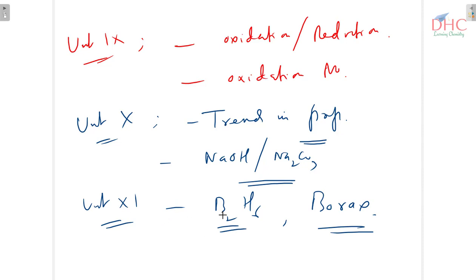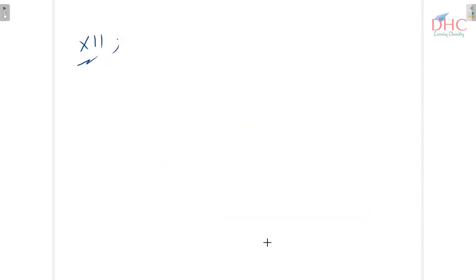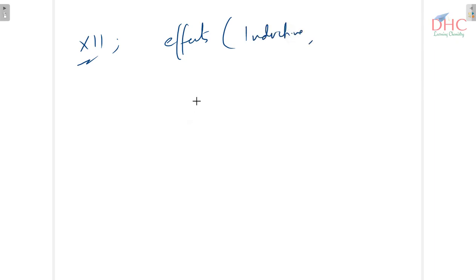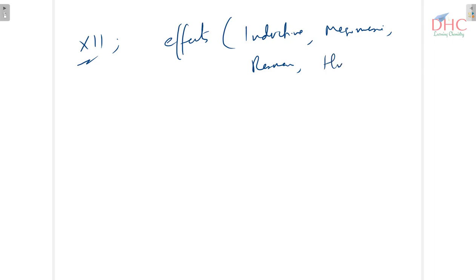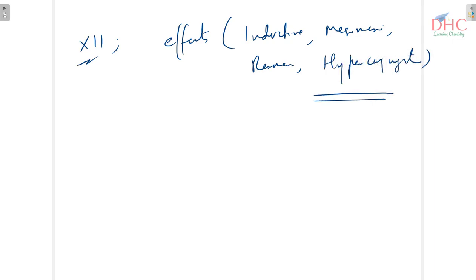In the next unit, that is organic chemistry, you have to remember the electronic effects. These include inductive effect, mesomeric effect, resonance, and hyperconjugation. All these effects are important.